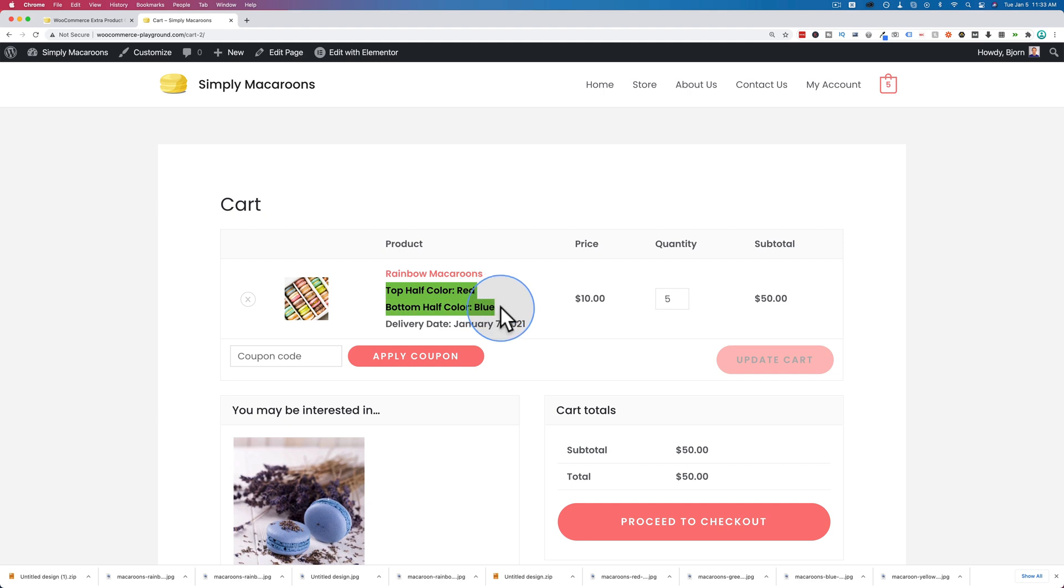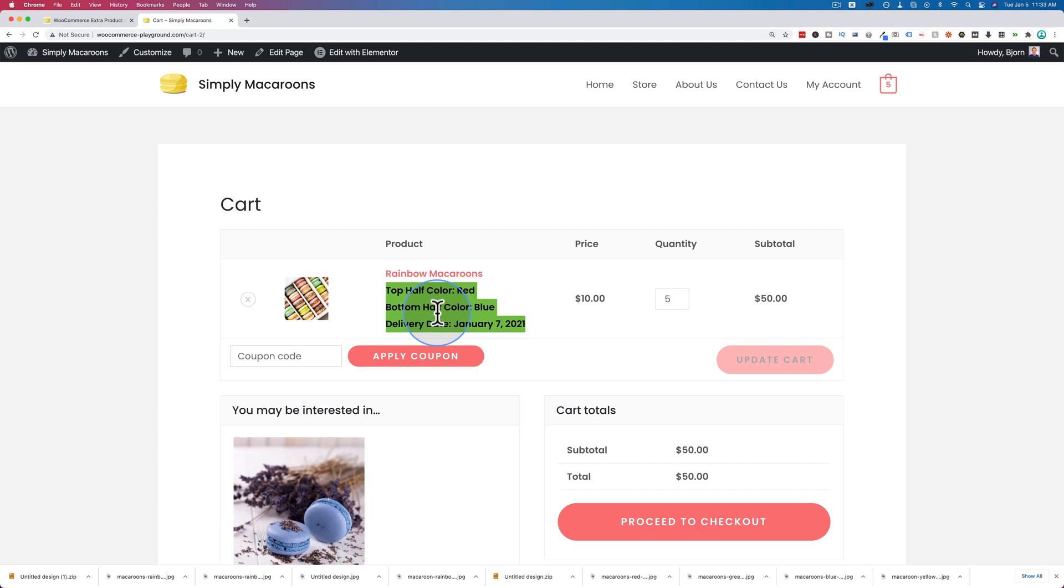It shows right in our cart what our options are - top half color red, bottom half color blue, delivery date January 27th. This is what your customers will see when they're on the checkout page. This is what you will receive in emails that you get when they order. This is what they will receive when they order, so everybody's very clear on what the options that were chosen were, and so you can deliver the appropriate product.